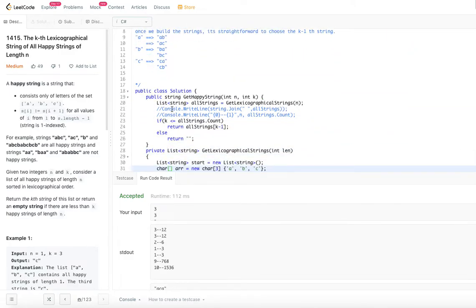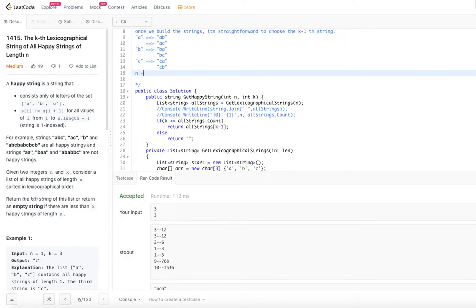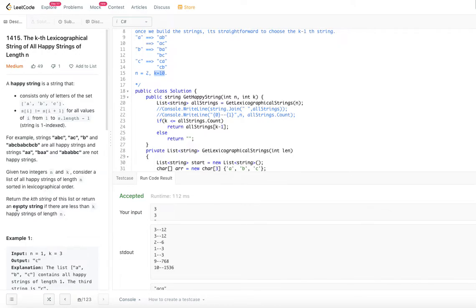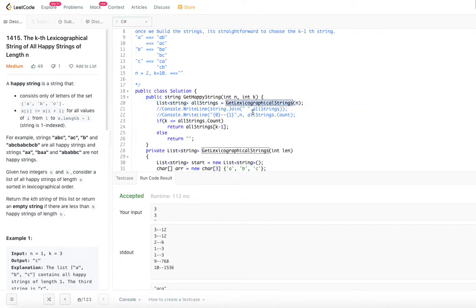One more thing: if k is greater than the number of possible happy strings, for example if n equals 2 and k equals 10, there are only 6 happy strings of length 2, so k equal to 10 is not possible. In that case, we return an empty string. So the logic is: if k is less than or equal to the count of lexicographical strings, return the string at index k minus 1; otherwise, return an empty string.